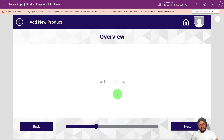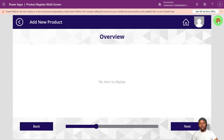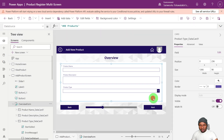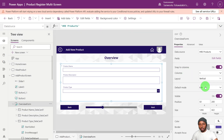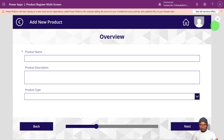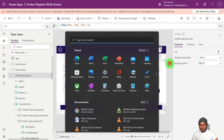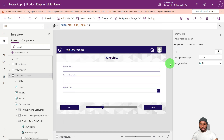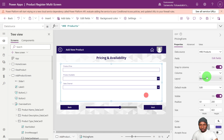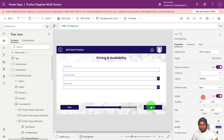Now, if you add a form and notice there's no item to display, check the Default Mode and set it to New so you can see the form fields. Previously it was trying to edit a record, and since there was no record, it said 'no item to display'. Let's do the same for all other forms.